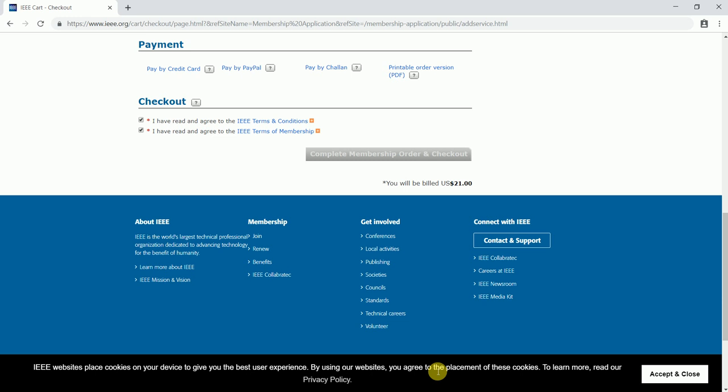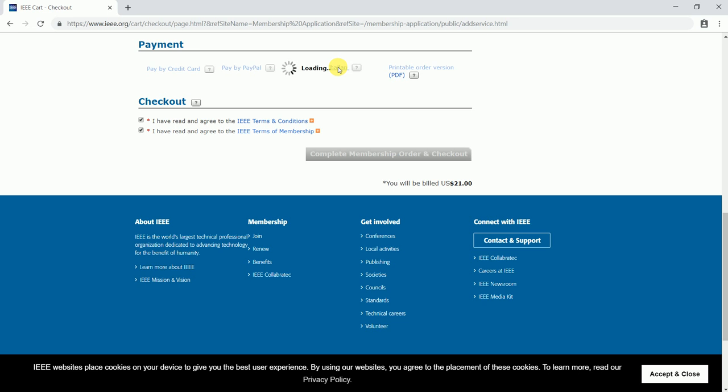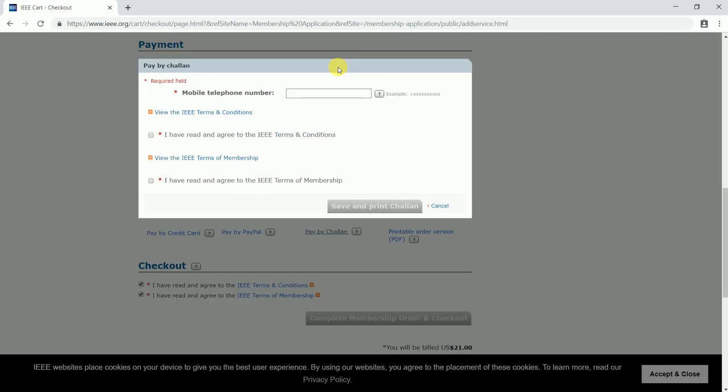Pay by PayPal is a popular and convenient method to pay through. Pay by challen is another method in case you have time to go to a bank and pay through challen. Here you can enter your mobile number, for example I would be entering a dummy mobile number.